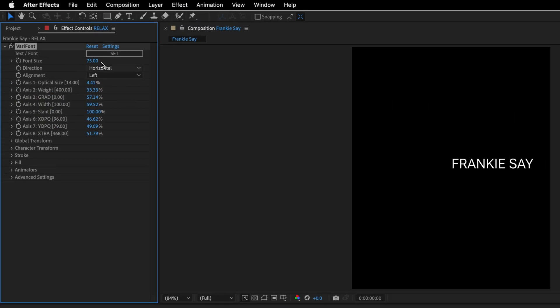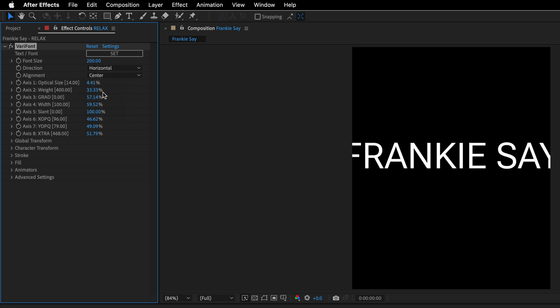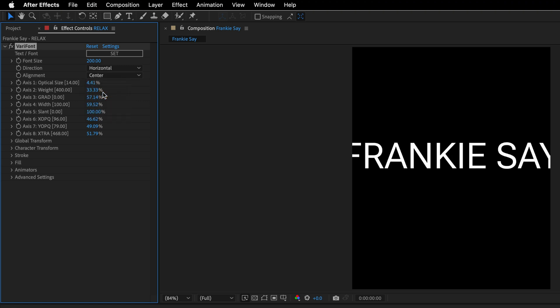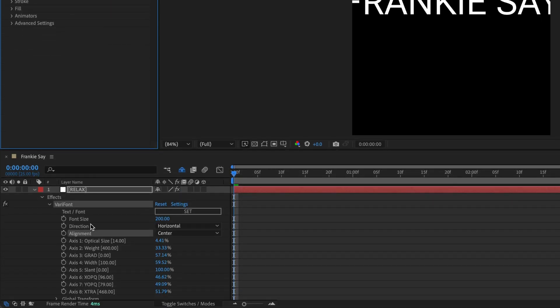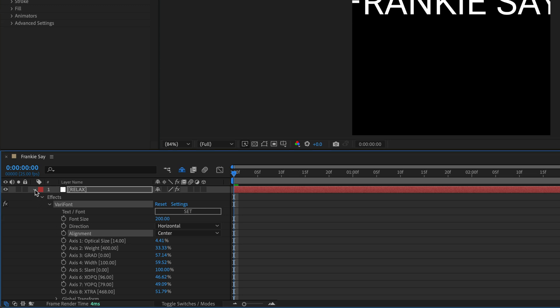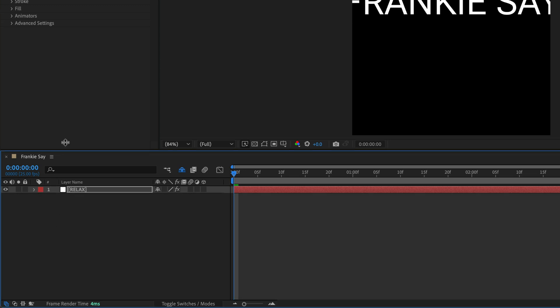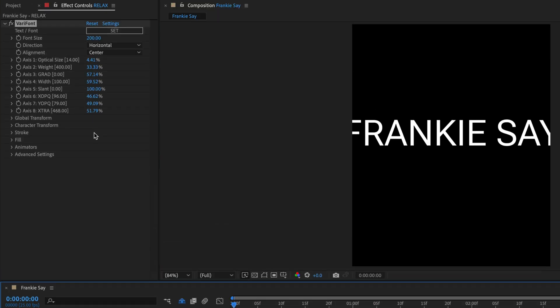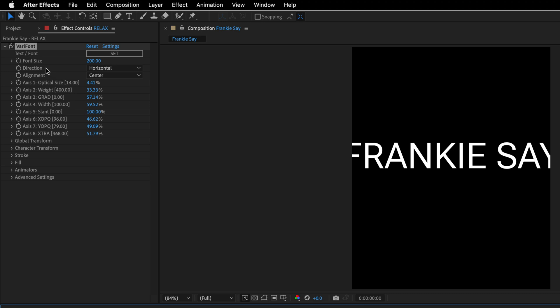Over here, in the Varifont options, I'll start by changing the font size. I'll set it to 200. And I'm also going to change the alignment to Center. You can see that it also opens up in the timeline. I don't need to see it right now, so I will collapse it over here. And I'll return to all the things that I can do using this Roboto Flex variable font.